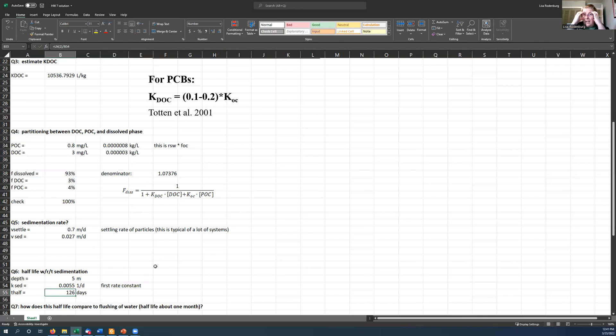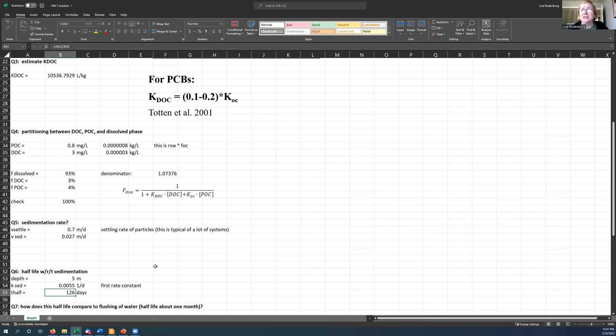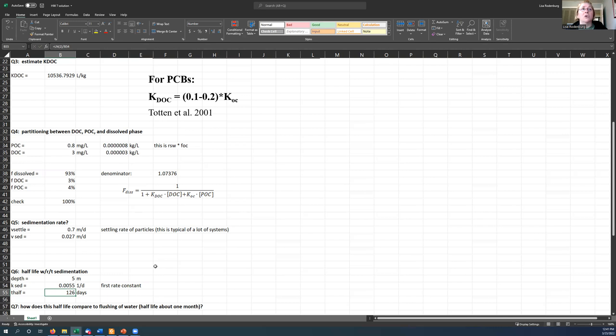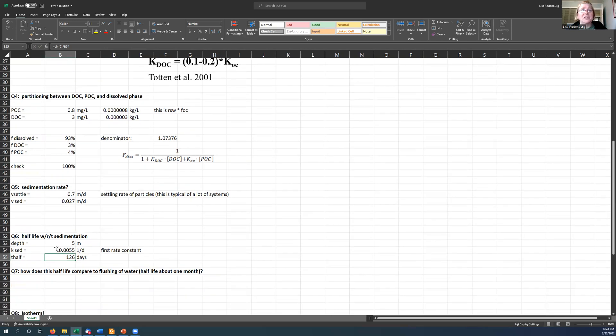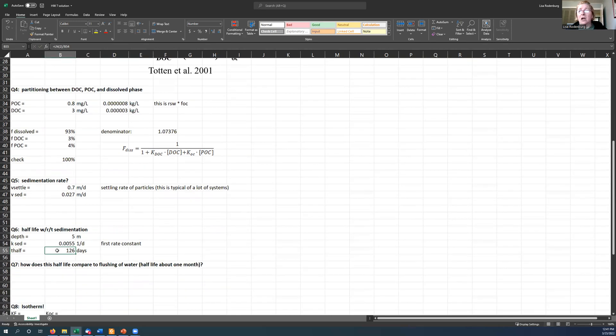Then I can wrap my head around, right? I don't understand what 0.0055 per day means, but I get 126 days. After 126 days, half of all the PCB-52 will have been lost from the system due to settling. There's other processes going on that are also causing the PCB-52 to be lost, but just due to settling, it's going to take 126 days.